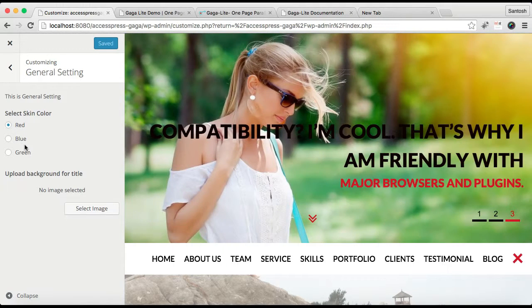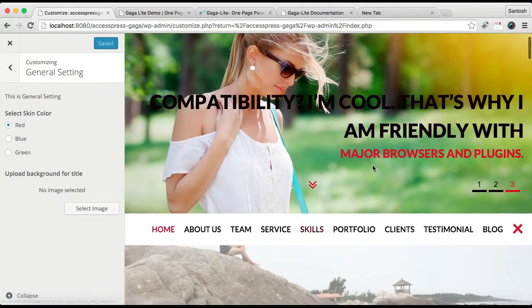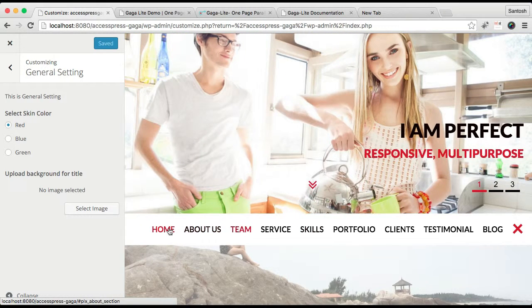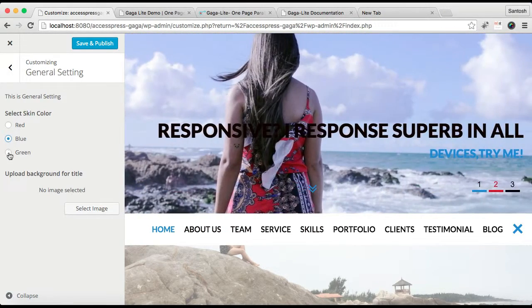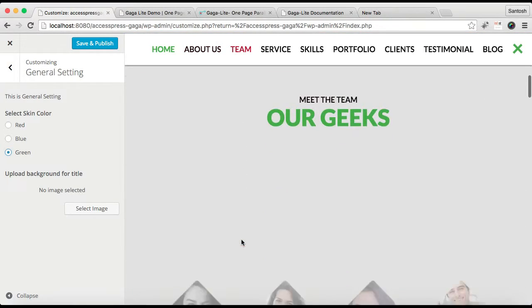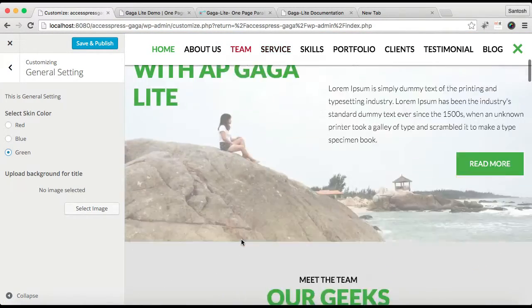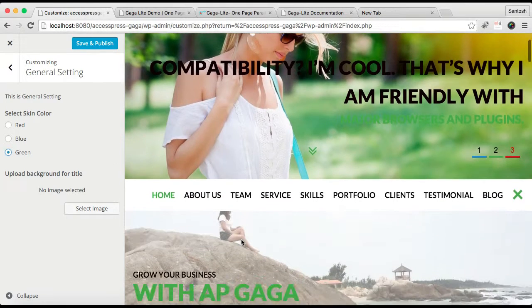Right now we have selected this red color, but you can change into blue or green. As you can see, the theme color has changed.